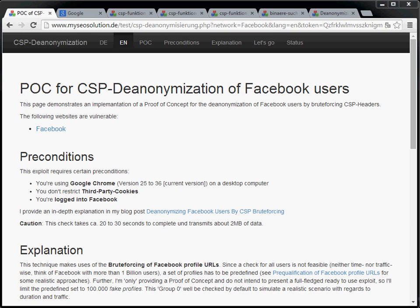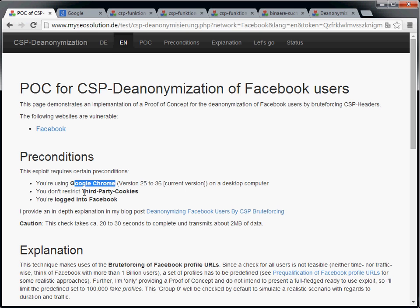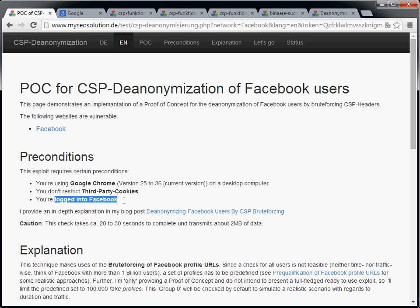So to make this work, we need to use Google Chrome, we need to enable third party cookies, and we need to be logged into Facebook.